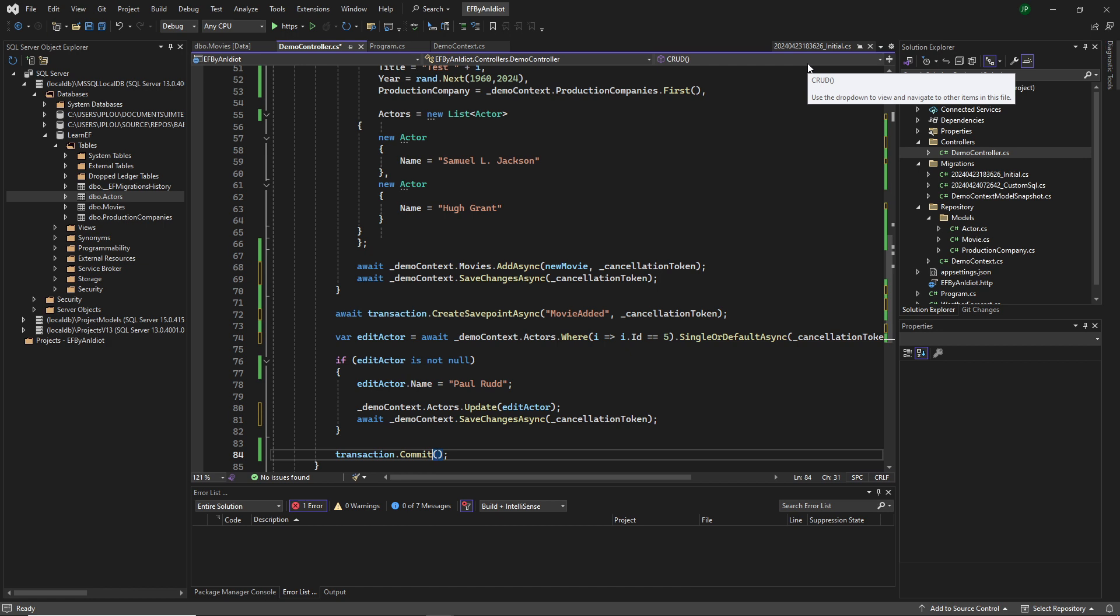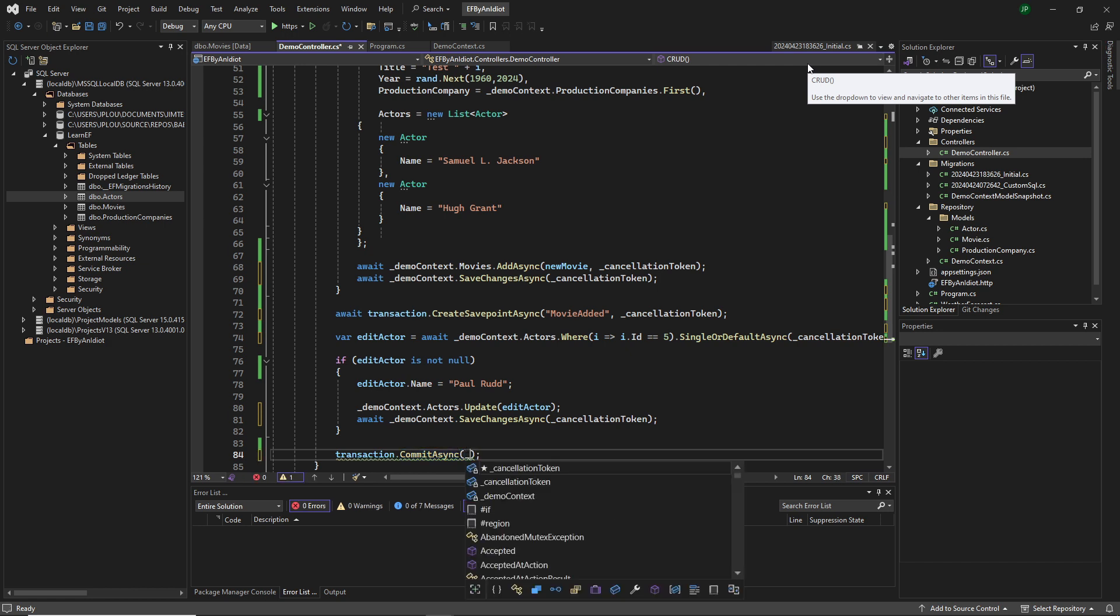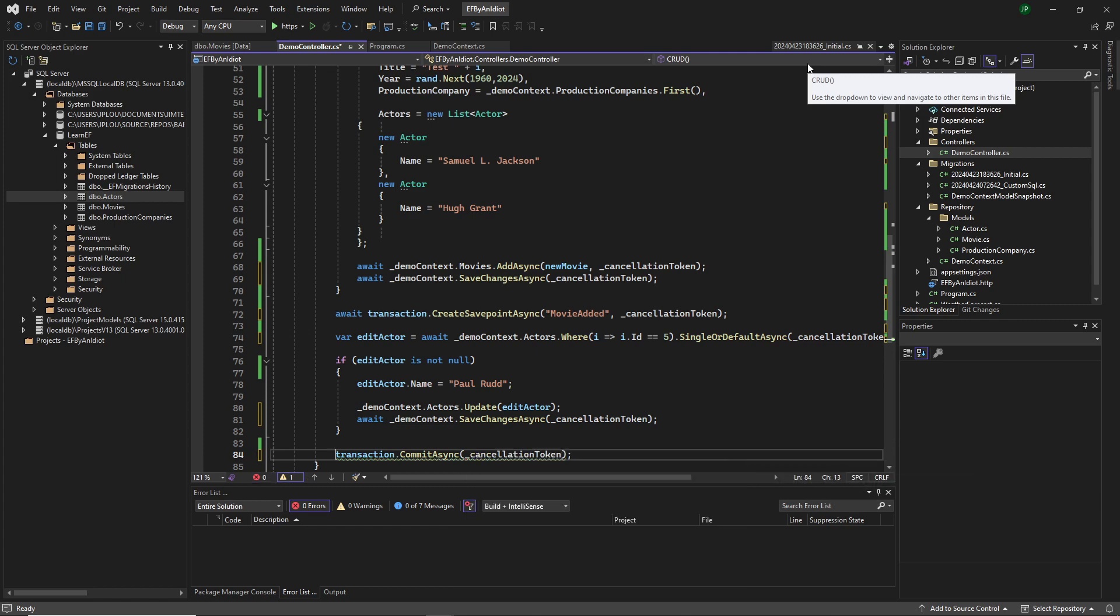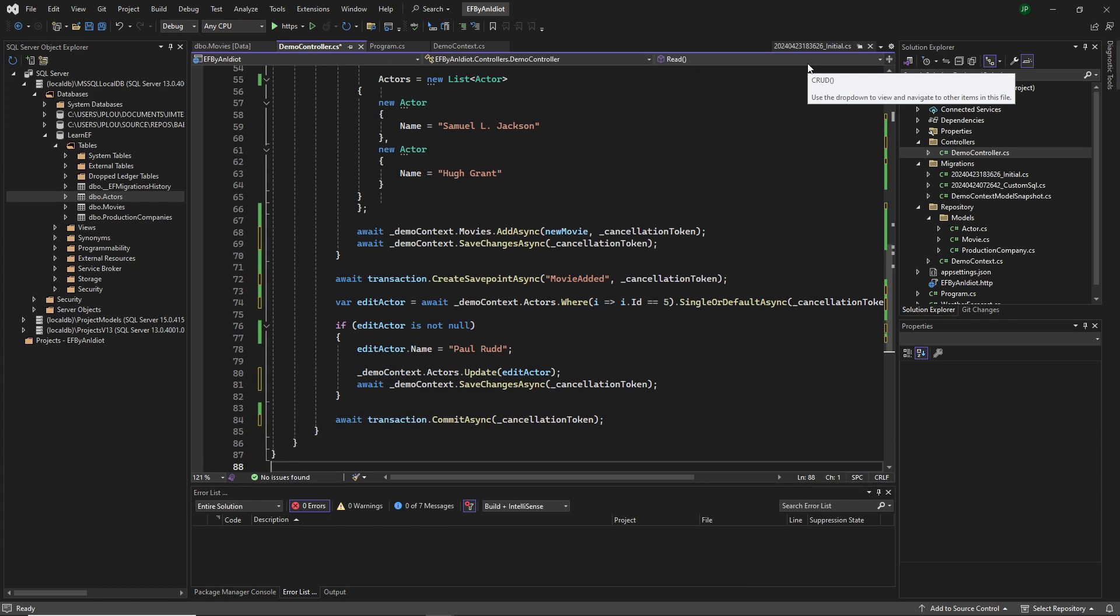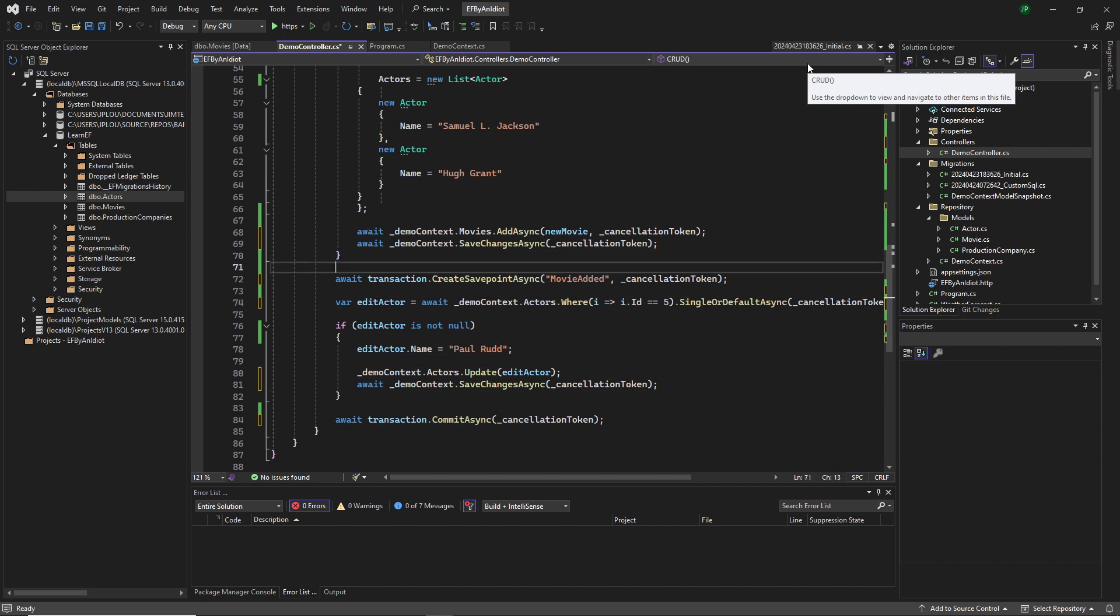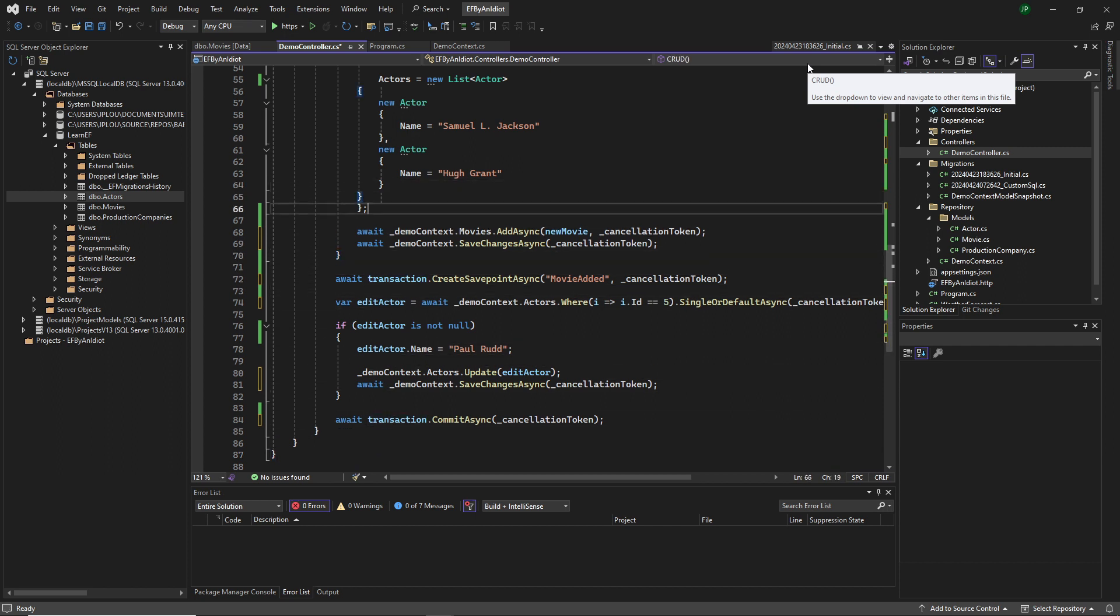And we can commit our transactions async, add the cancellation token and await it. So I think that except for the update part.